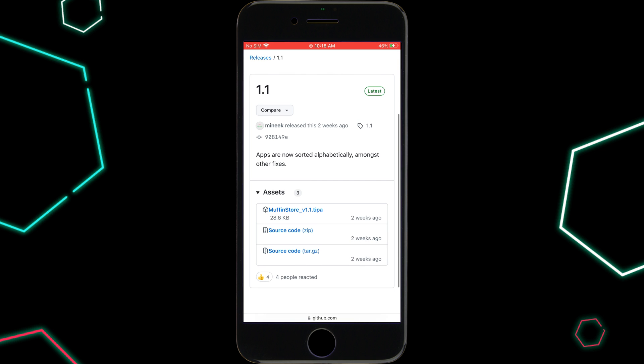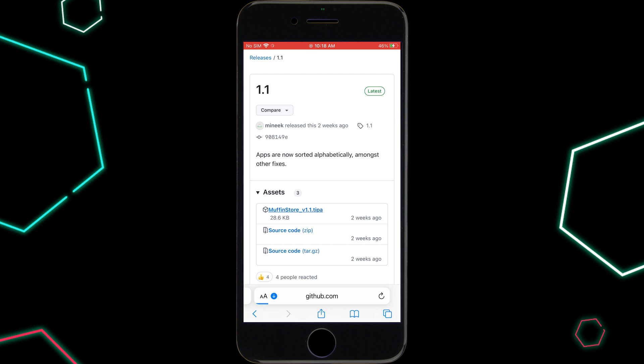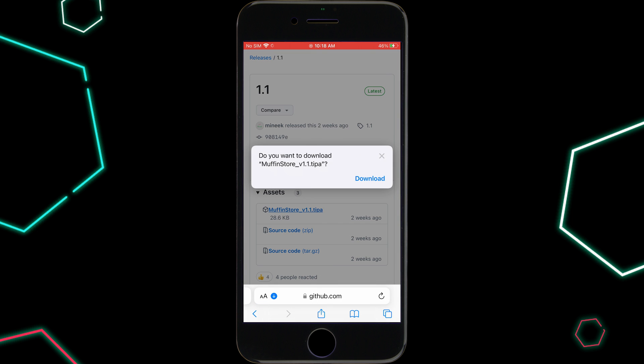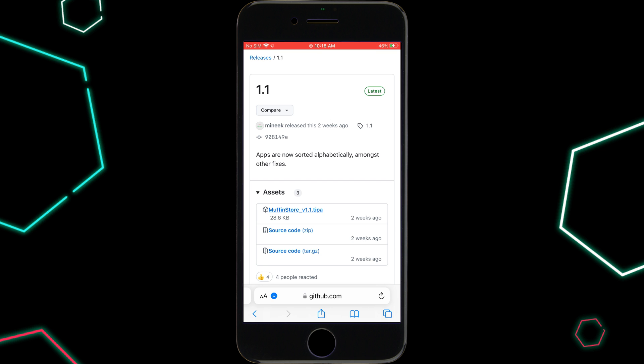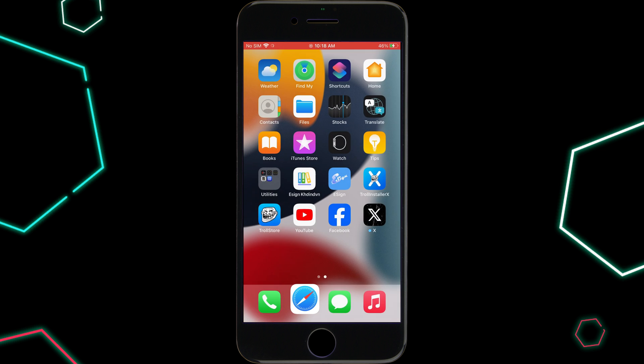Once Muffin Store IPA file is downloaded, you need to have Troll Store installed on your device. I already made few videos on how to install Troll Store in your iOS device. I will put the video's link in the description.